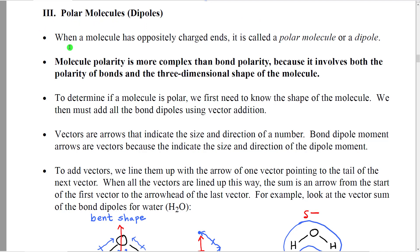When a molecule has oppositely charged ends, it's called a polar molecule — in the same way that a bond with oppositely charged ends is called a polar bond. Polar molecules are often also called dipoles, meaning two opposite ends. Molecule polarity is unfortunately much more complex than bond polarity, because it involves both the polarity of the bonds inside the molecule and the three-dimensional shape of the molecule.